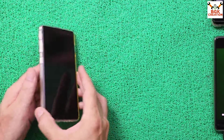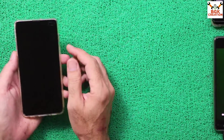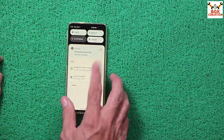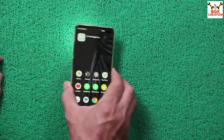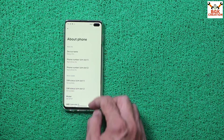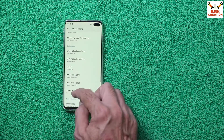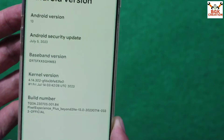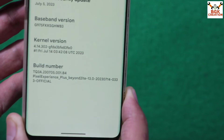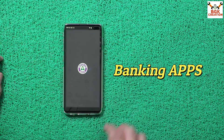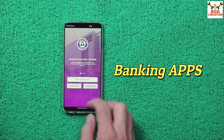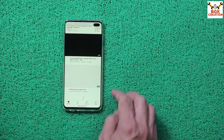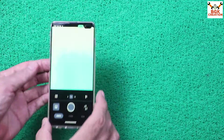Good morning, good afternoon, and good evening everyone. Today I have the Galaxy S10 Plus and I have already flashed the Pixel Experience Plus Android 13 ROM on it. The Pixel Experience Plus Android 13 is performing very good on this particular mobile — very fast, good battery, good quality camera.